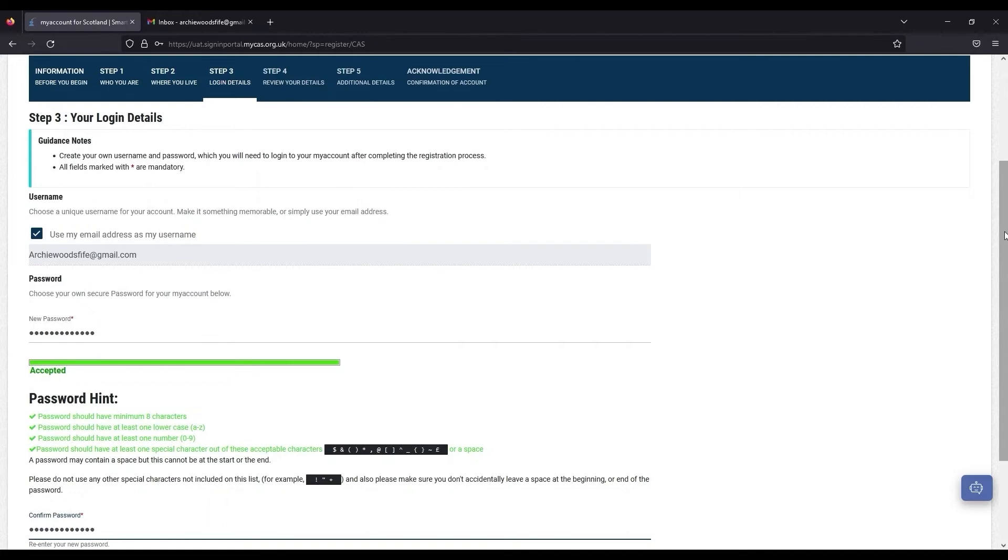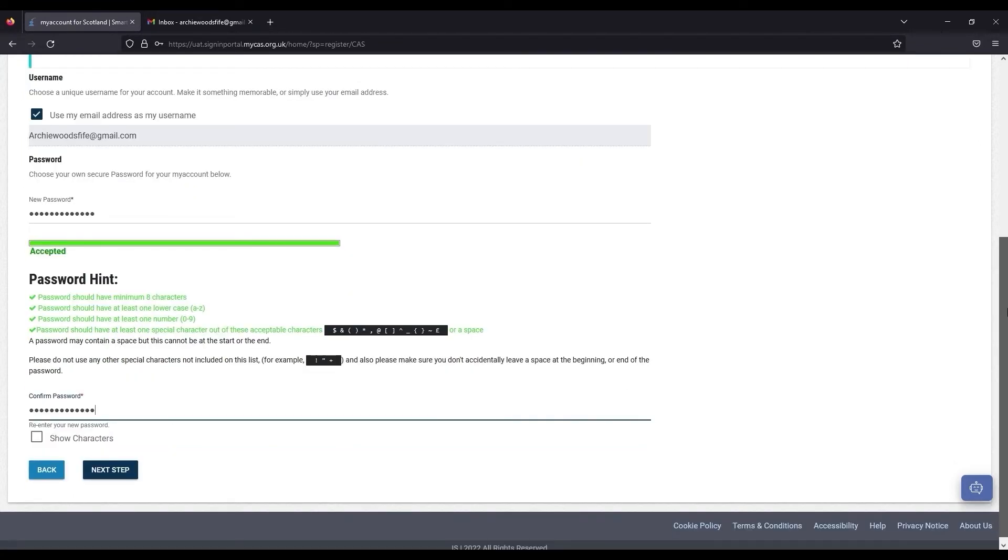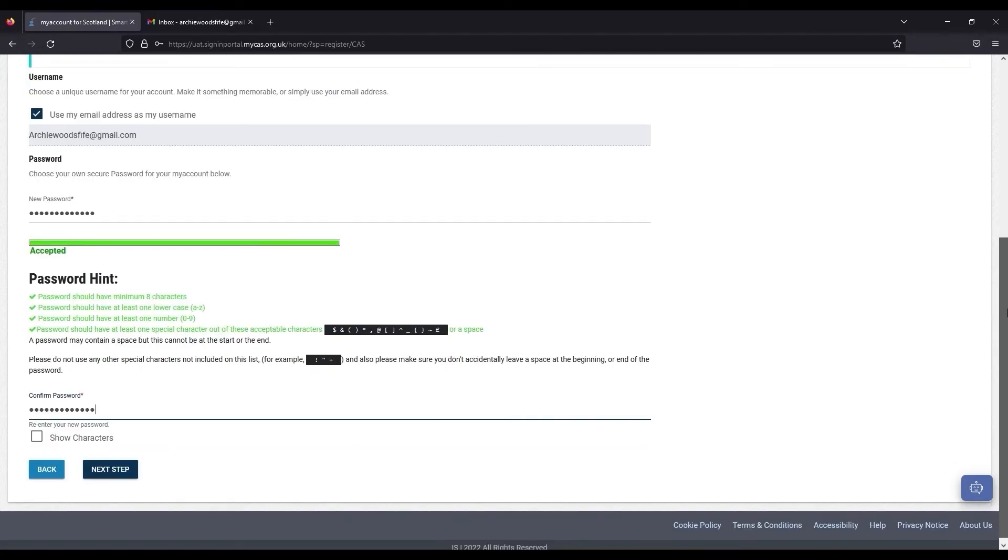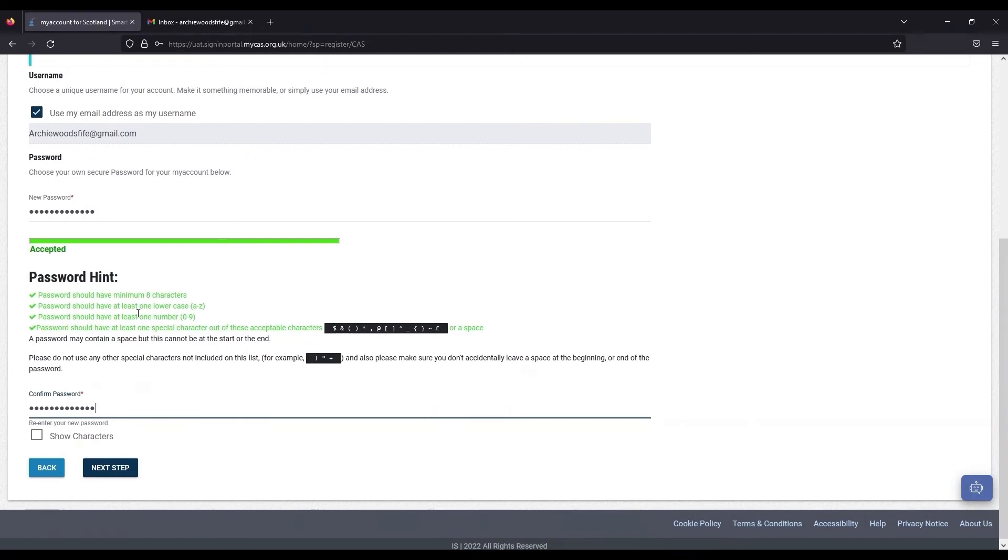When your details have been successfully entered, click on Next Step. You will only be allowed to move on to the next step if all of the password criteria have been met. This will be shown in green if accepted.